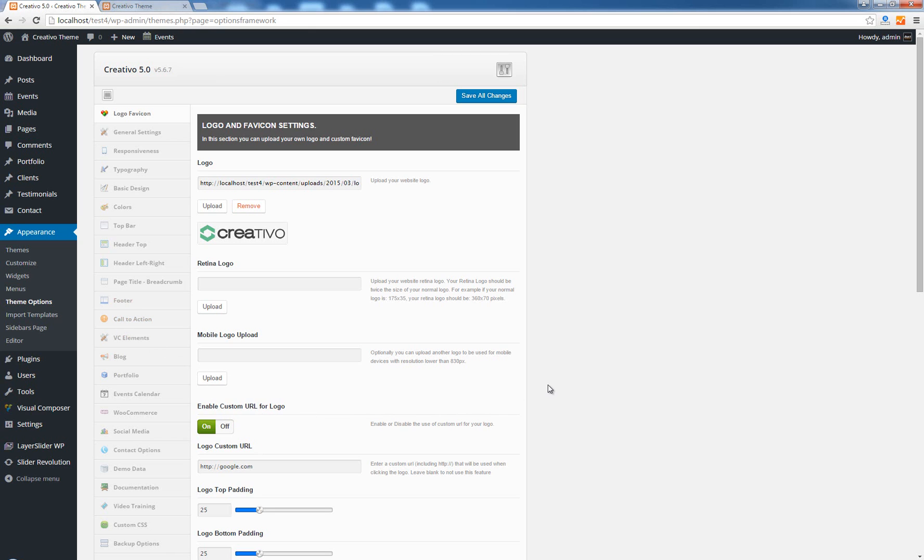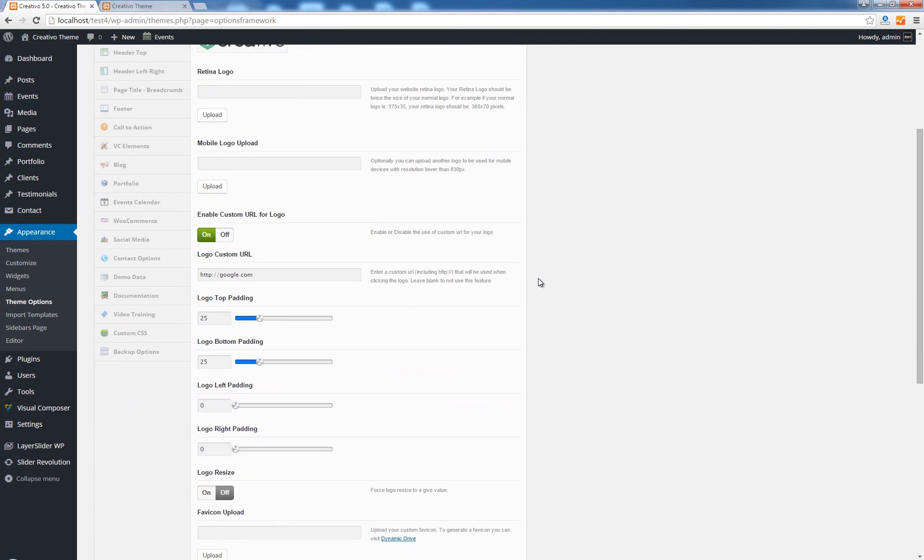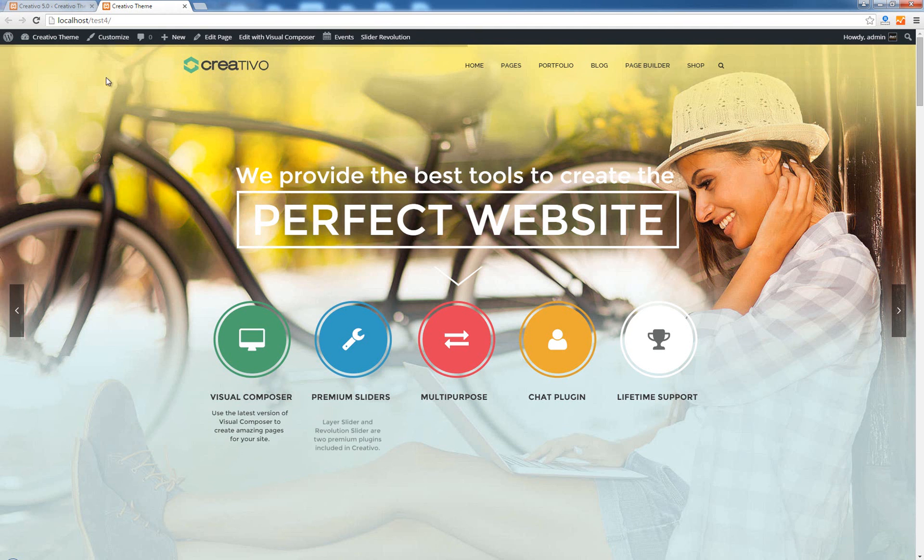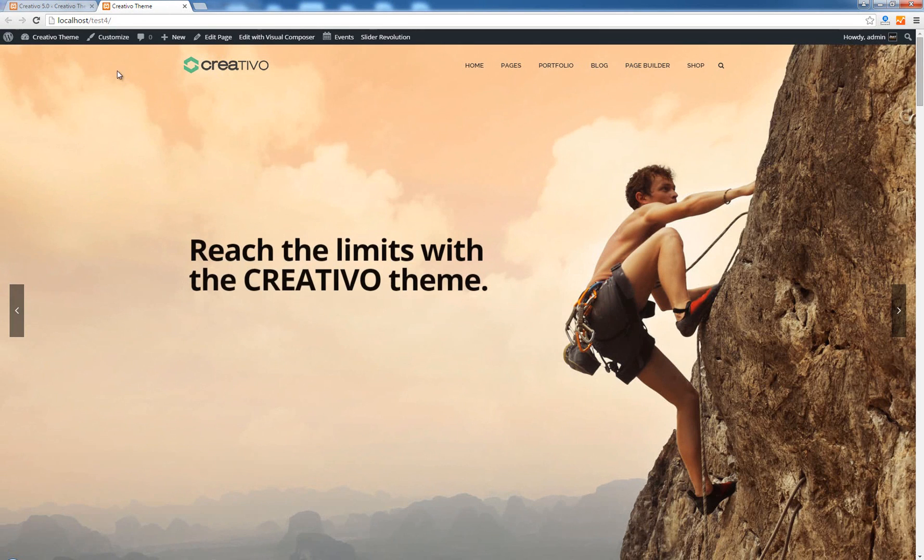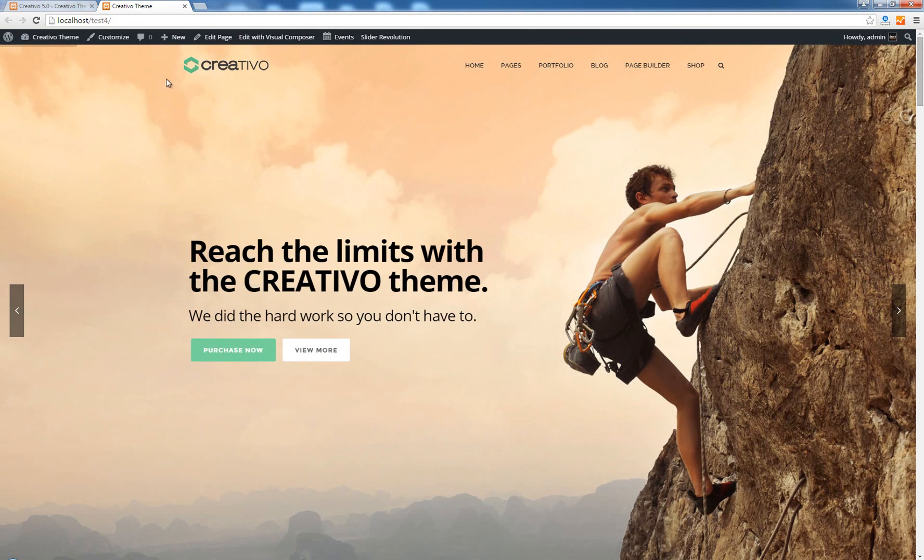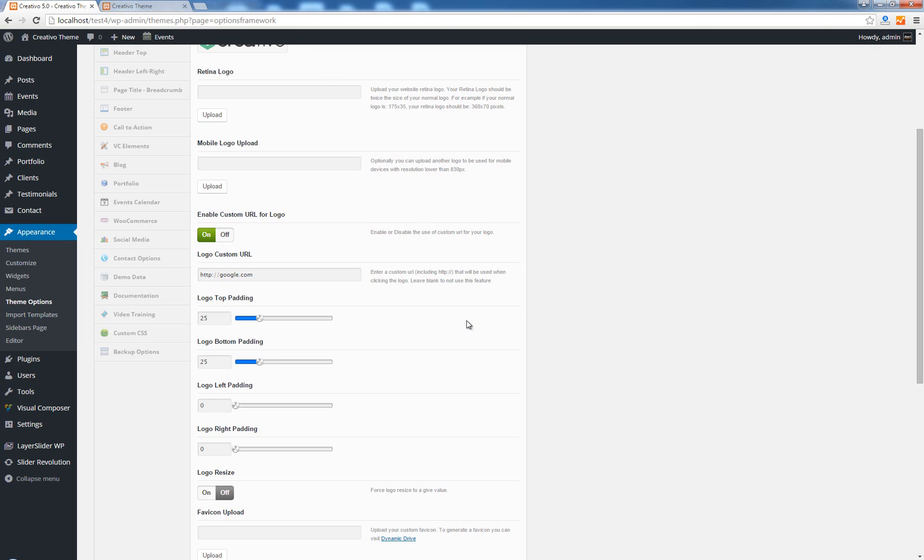Now the following options are used to add some padding to your logo like top, bottom, left and right padding. By padding you should understand a spacing area above, below, to the left and to the right of the logo. By default we have 25 pixels above and 25 pixels below the logo.